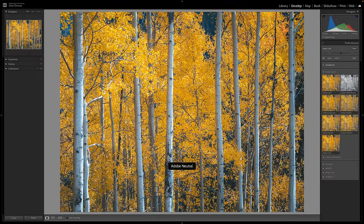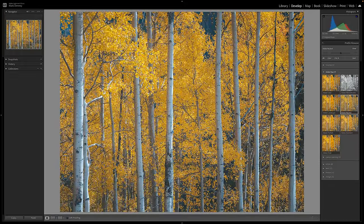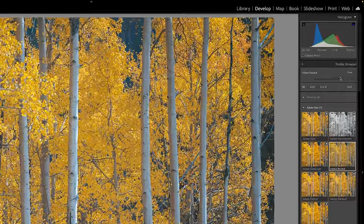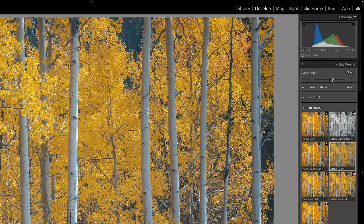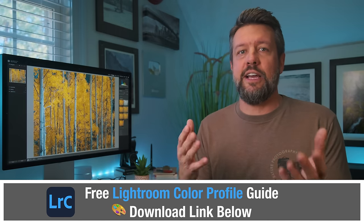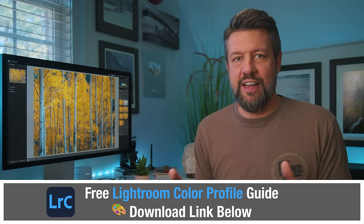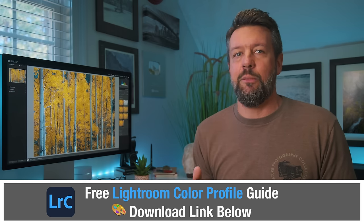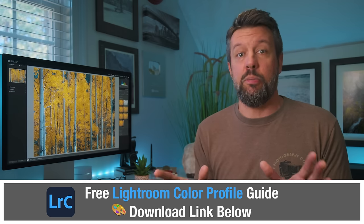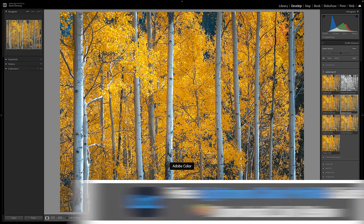If you want to change the profile, say to Adobe Neutral, you just click on it. However, you will not have access to the amount slider in the RAW profiles. This slider gives you the ability to alter the impact or the overall effect, but it's only available in the other profiles, not the RAW profiles. I'll show you where you will have access to it in just a minute.